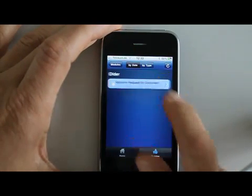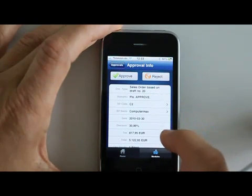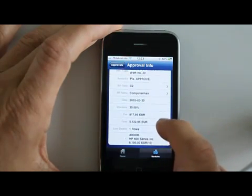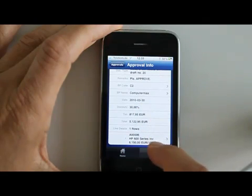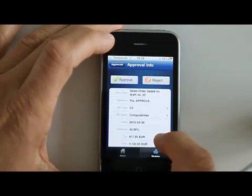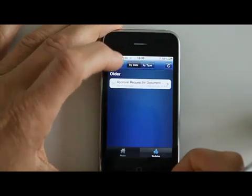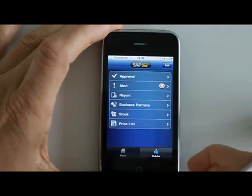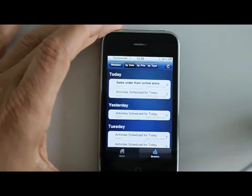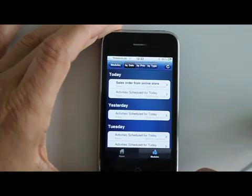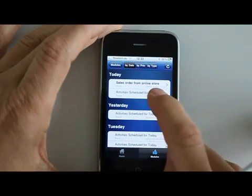This is the basic module structure in the mobile solution. First, approvals — the system can be set up for you to do a lot of approvals. Here we have a sales order with a pretty good discount that you need to approve according to the way Business One is set up, and you can do that from your mobile. You can also go into all the alerts that the system has generated for you, and you can define a number of ways for alerts to be pushed to you in Business One and view them from your mobile.